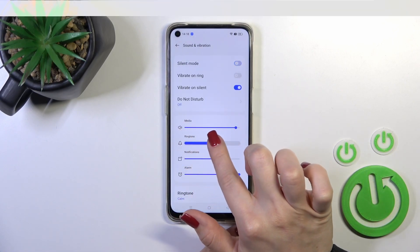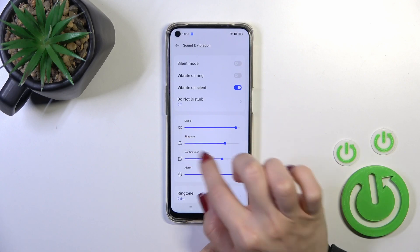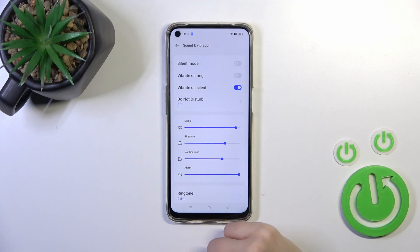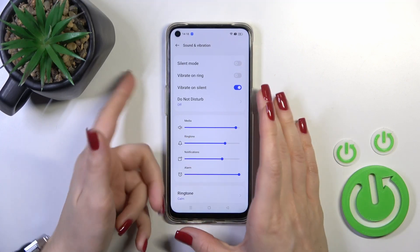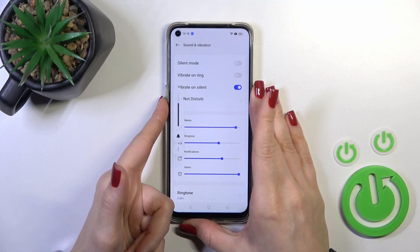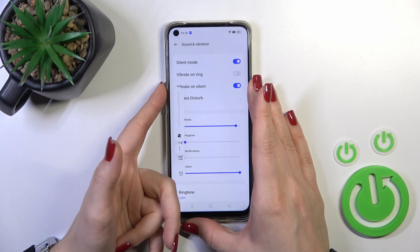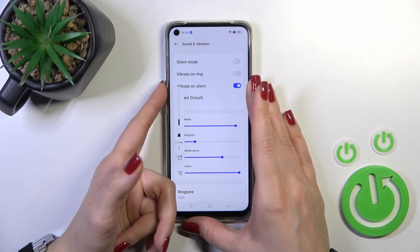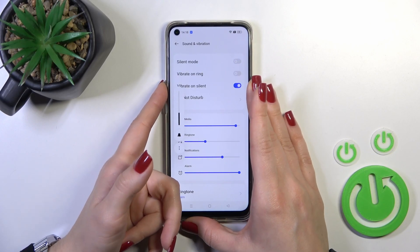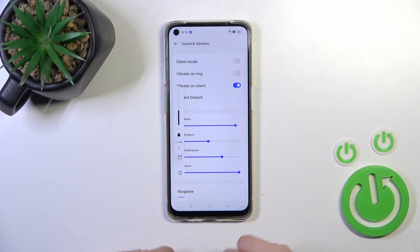To unmute the ringtone, slide the blue dot on the ringtone volume slider with your finger. You could also do it with the up or down volume button — just press the up volume button this way.